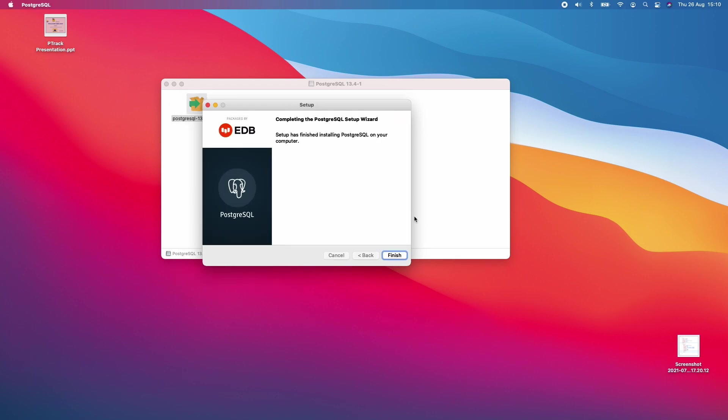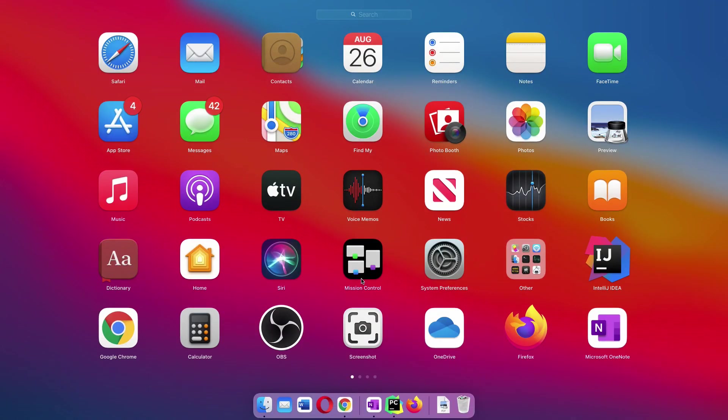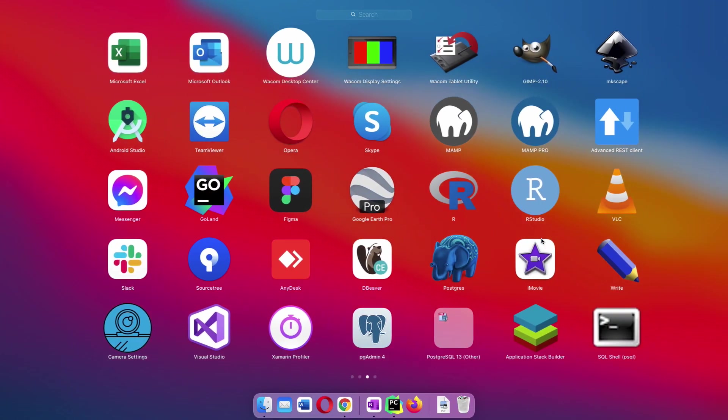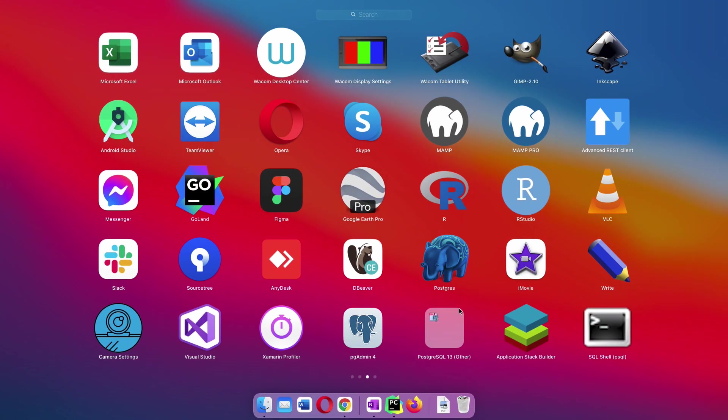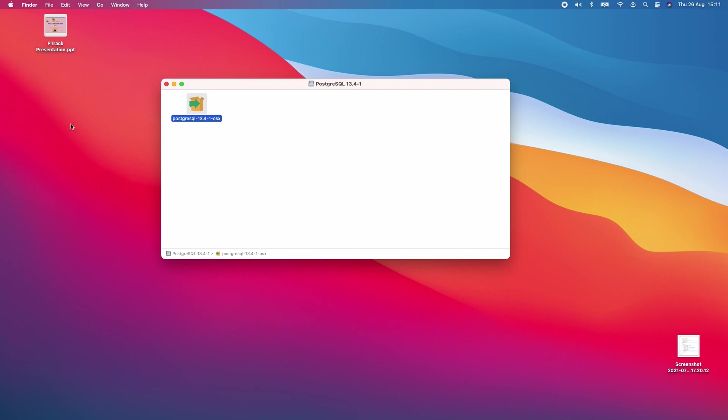The installation completed successfully. I'm going to click finish. Now that setup is complete, I should have the PostgreSQL icon on my desktop. If I scroll, you can see we have pgAdmin4. I'm going to open it so we can start creating a database in PostgreSQL.